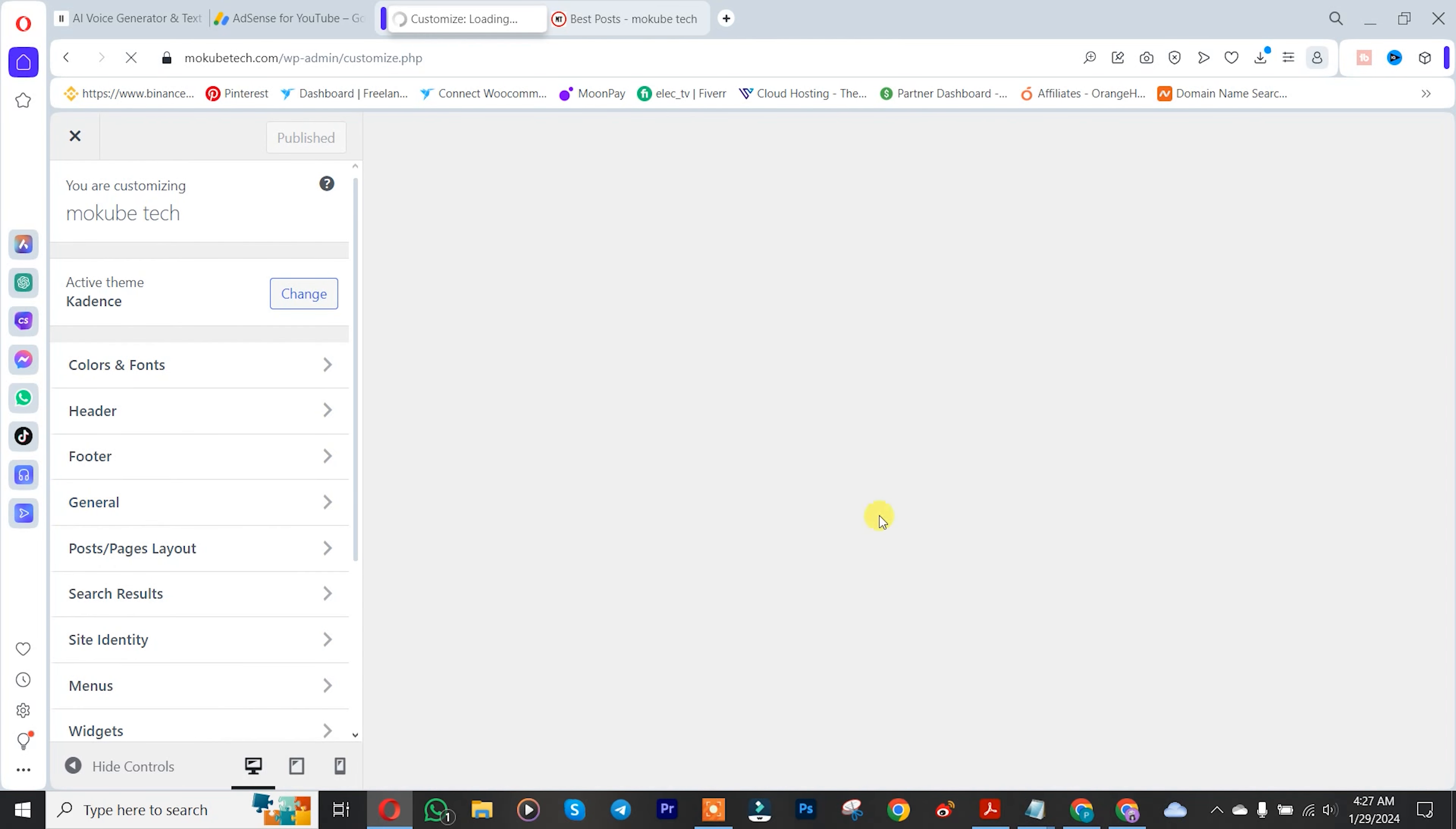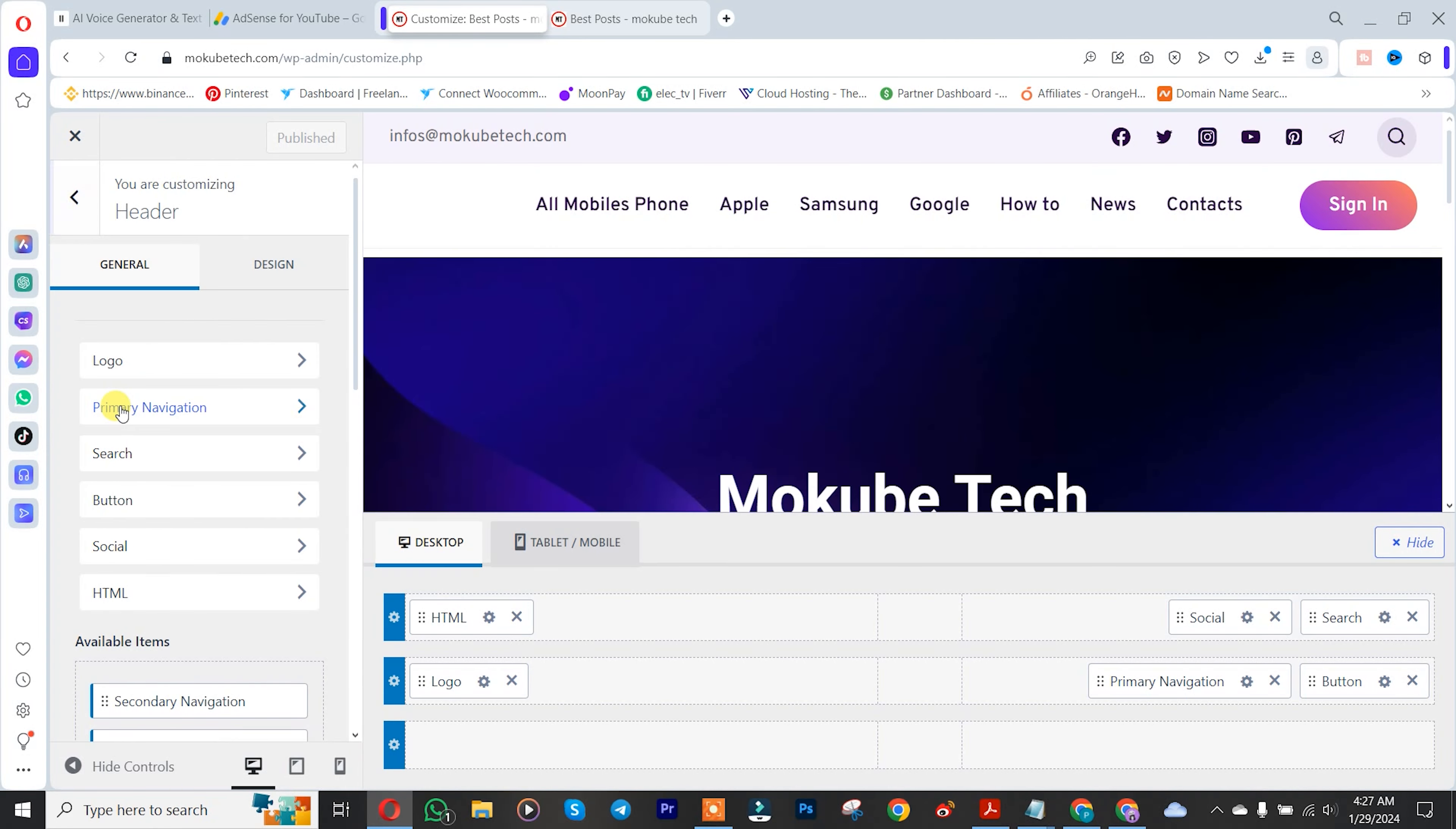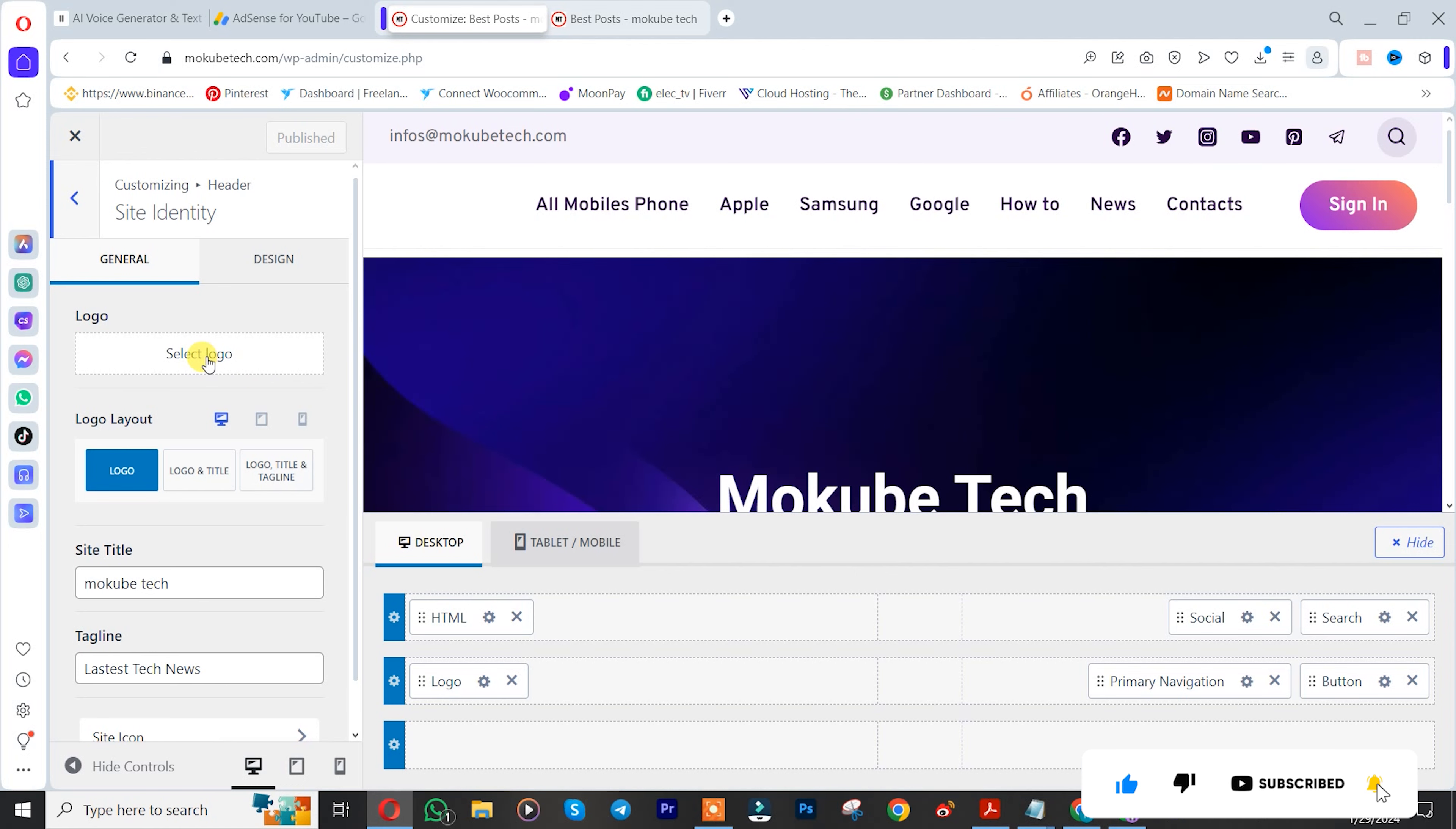Once you get here, you need to click on Header, after which you're going to see Logo. Click on it, then you'll see Insert Logo and Choose Logo.